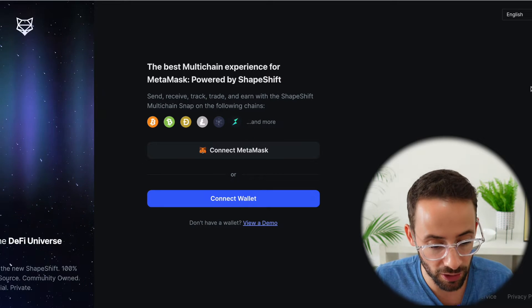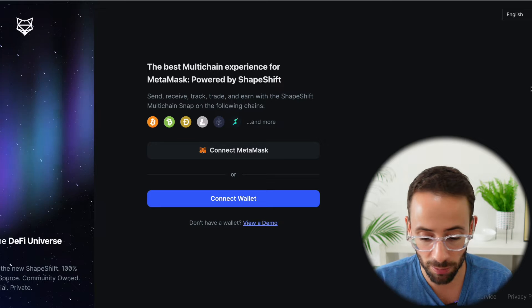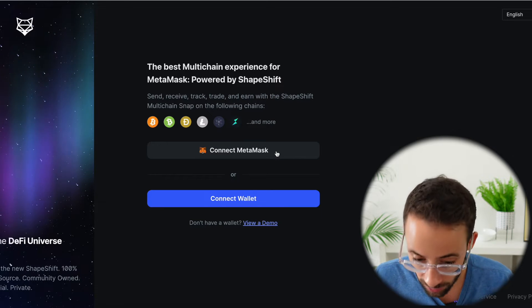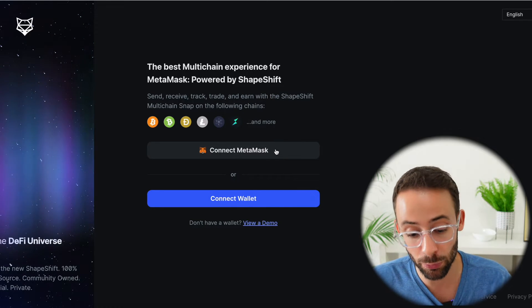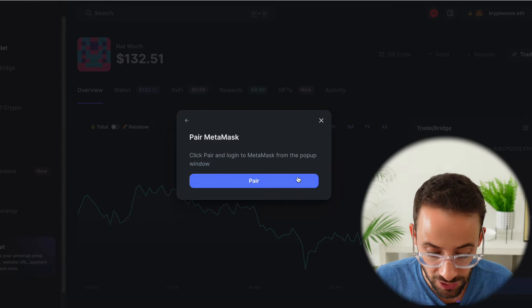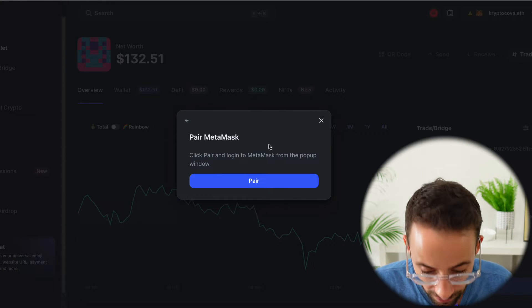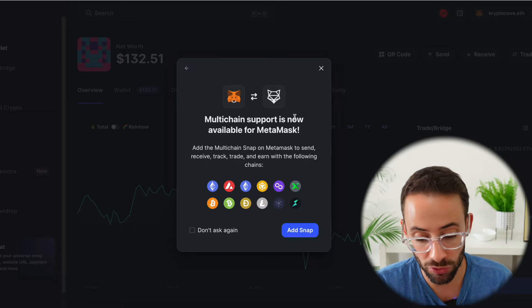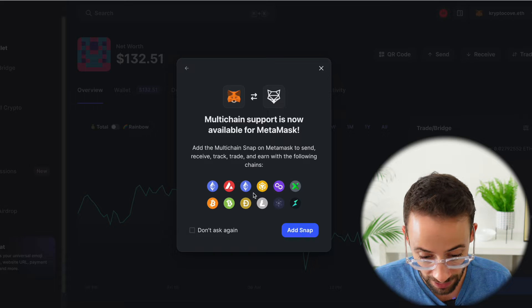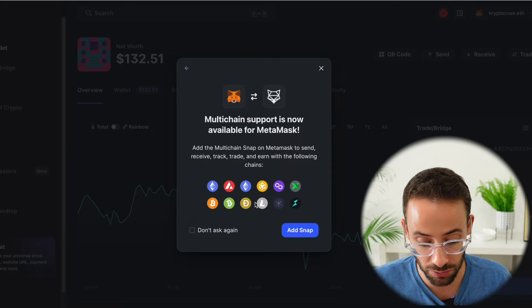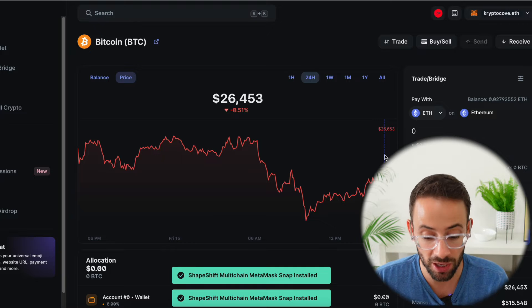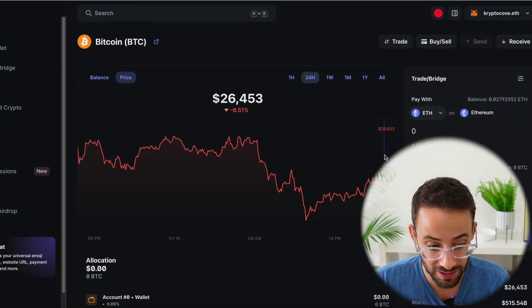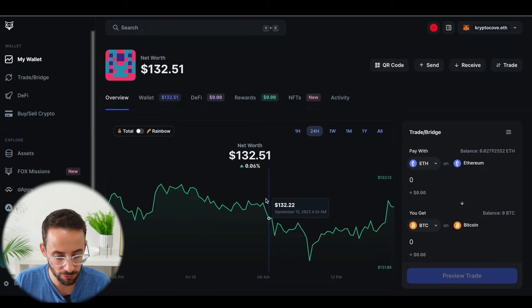So the first thing you're going to want to do is go to app.shapeshift.com. You're going to want to connect your wallet. Of course, I recommend using Metamask since this experience was designed for the Metamask wallet. Once you connect your Metamask wallet, you're going to pair it. And now the support is available using Shapeshift to trade and to interact with all of these different blockchains, not just Ethereum. And the Shapeshift multi-chain Metamask snap is now installed. So what can we do here?